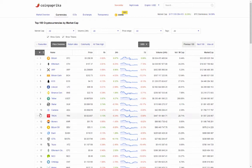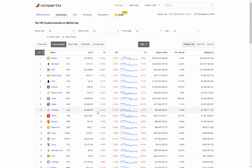Moving into the top 10: at 10th, Cardano ADA at 6 cents, down 0.47% on the day, down 2.23% on the week, volume $42 million. At 9th: Stellar XLM at 9.9 cents — up 0.74% on the day and down 0.74% on the week.